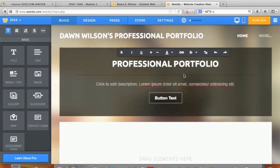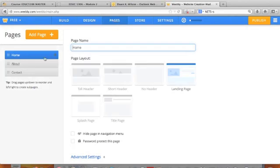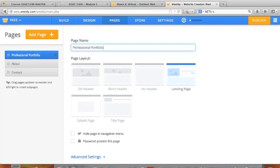What you are going to do is add a page. I'm going to go to Pages. Notice my home is going to be called 'My Professional Portfolio,' but I want to add a page.